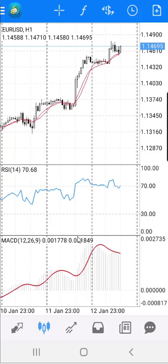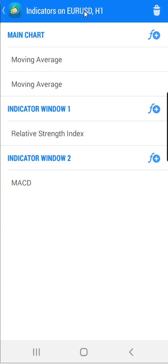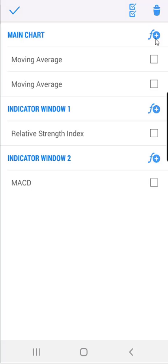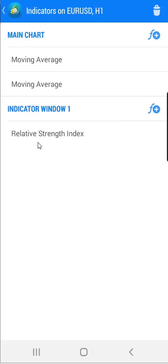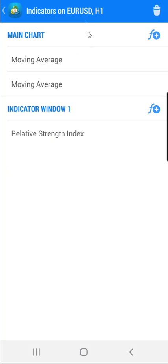Now I will add MACD inside the RSI window so you have two indicators in the same window. To do that, I will first remove MACD. Click on the F sign, then click on the trash button. You will have checkboxes to select which indicator you want to remove. I will check MACD and then select the trash button. When you click that, the MACD indicator will be removed. Now I will add MACD again, but inside the RSI window. You need to position yourself on the indicator window, not the main chart.